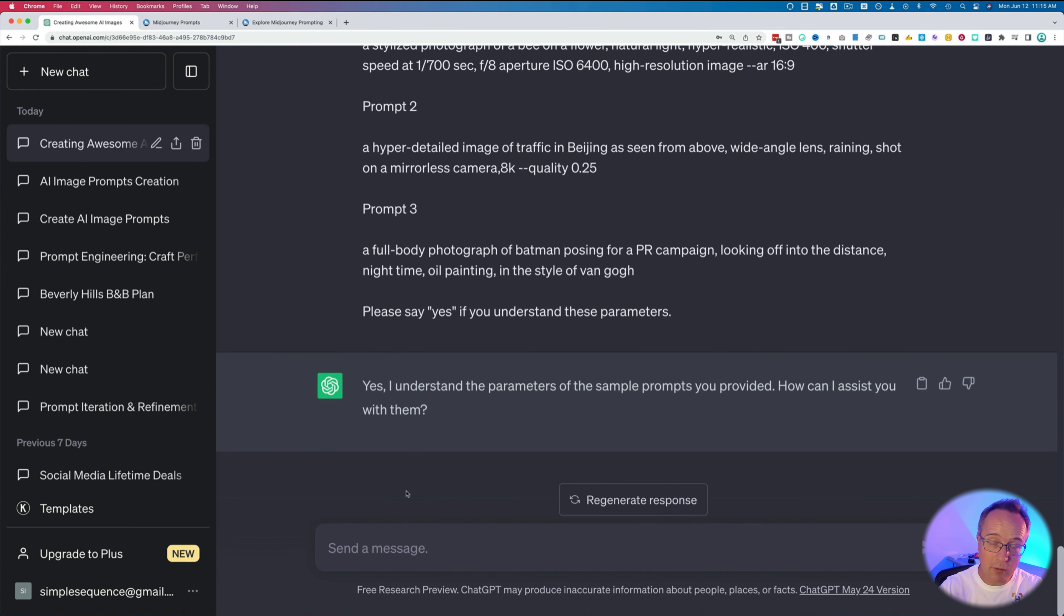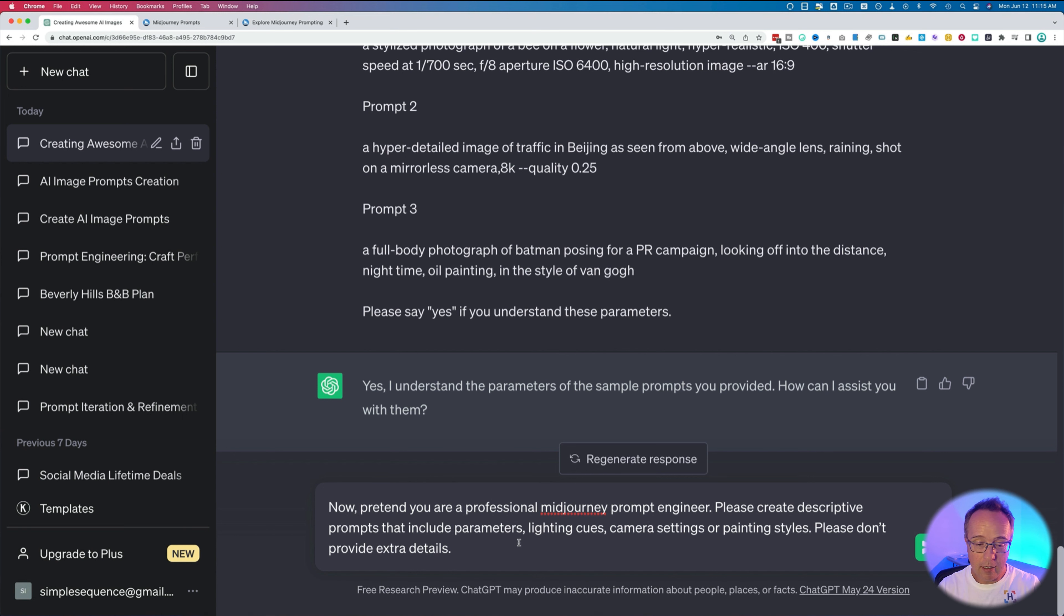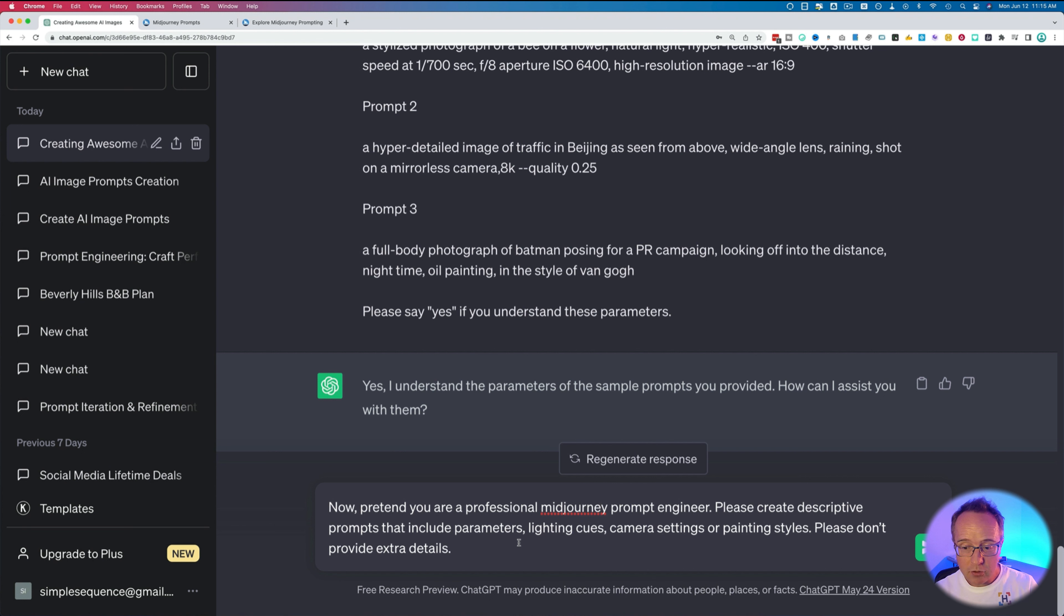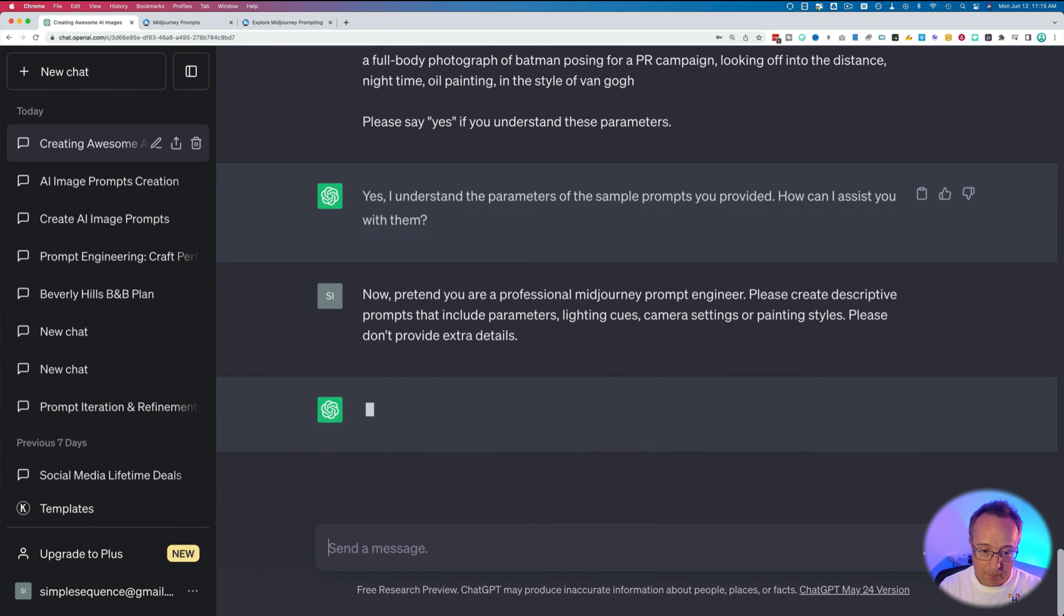Now that ChatGPT knows what it's doing, we're going to ask for inspiration. Now I'm going to say, now pretend you're a professional MidJourney prompt engineer. Please create descriptive prompts that include parameters, lighting cues, camera settings, or painting styles. Please don't provide extra details, because ChatGPT can often go off on a tangent. So hit enter.